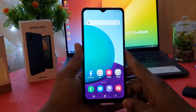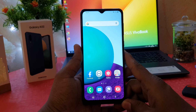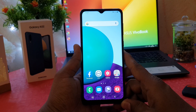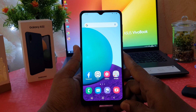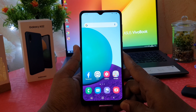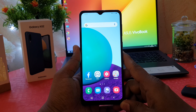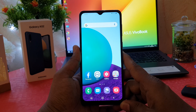Hello and welcome back to my another tutorial. In this tutorial I'm going to share with you how to enable battery percentage in your Samsung Galaxy A02. So let's take a look at how to do that.